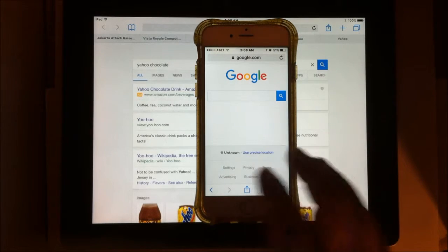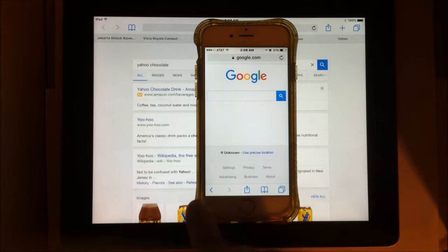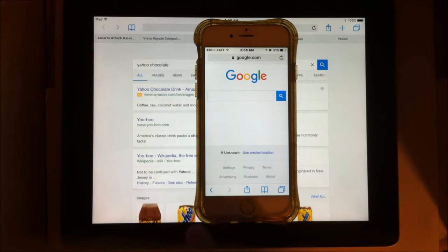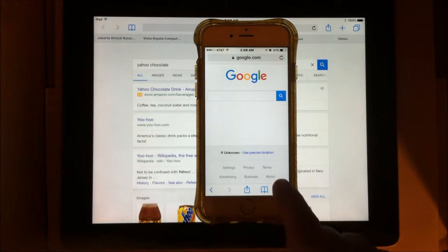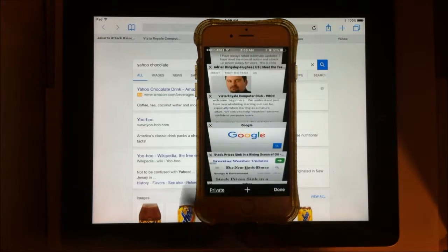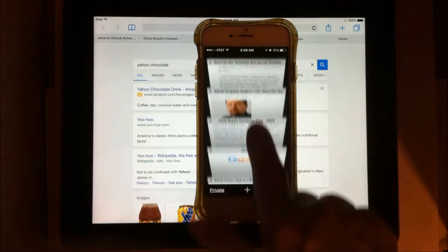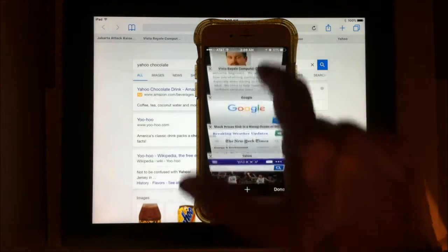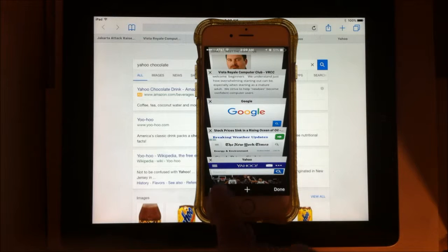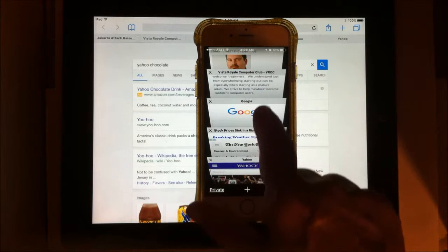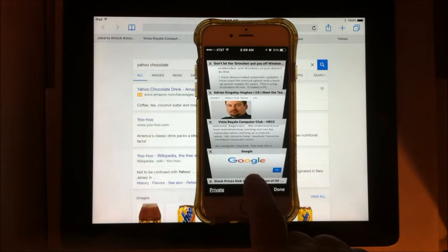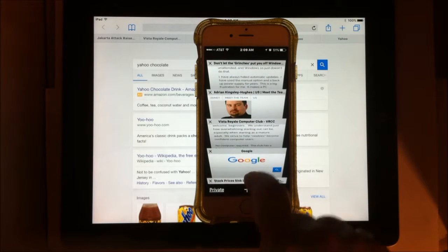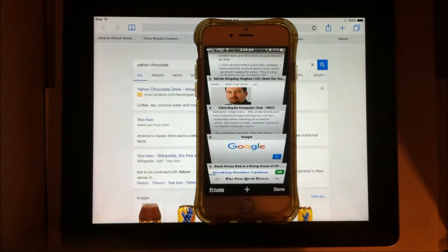Each individual tab will have their own back and forth buttons. And again, there's my tabs, and they will each have their own back and forth buttons that will have different information, and I haven't gone back and forth anywhere here, so I'm not going to see that.